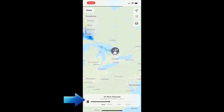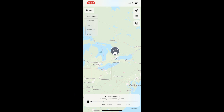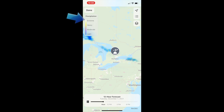If you zoom out, you'll see the forecast over the next 12 hours. The moving colored areas indicate where precipitation is expected. The legend in the top left corner explains what the different colors on the radar mean.